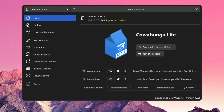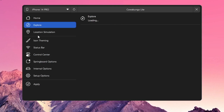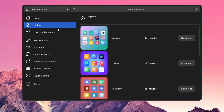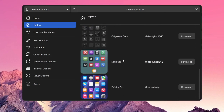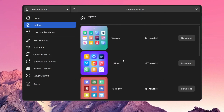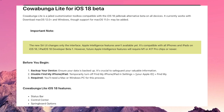Then you can enable the tweaks you want, such as new Siri custom operations in iOS 18, control center customization, or carrier name changes. For example, I can enable iOS 18 Siri style on my unsupported M1 chip iPhone with Cowabunga Lite.